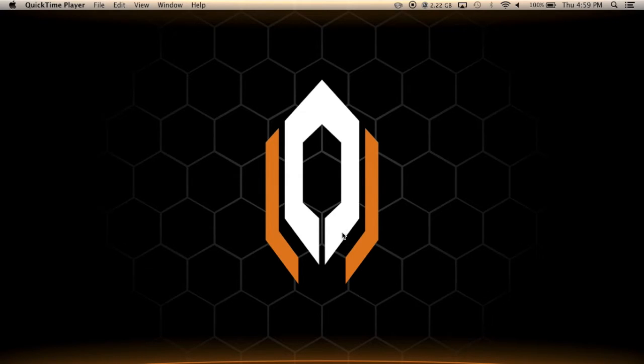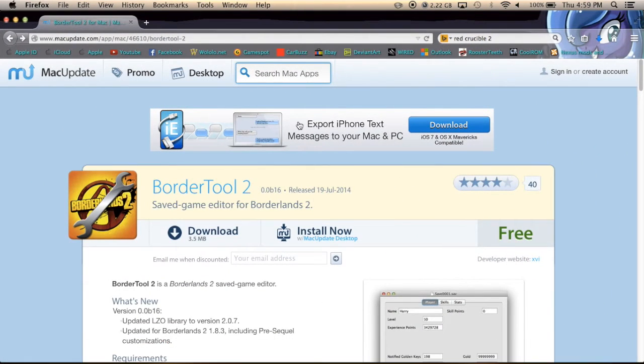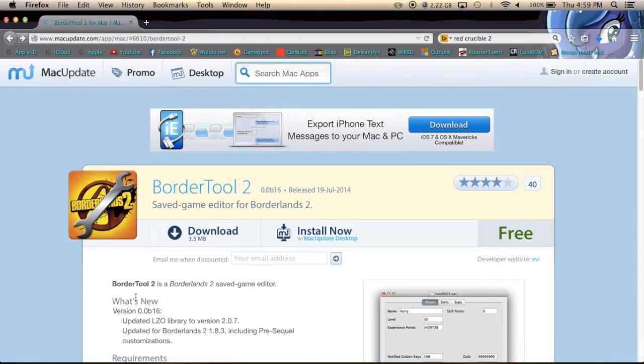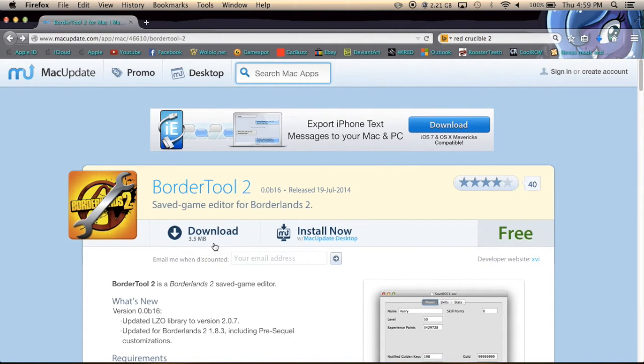So the first step in modifying your save files is you're going to want to go to the first link in the description. It's going to lead to this site with this app right here and you're going to want to click on download.